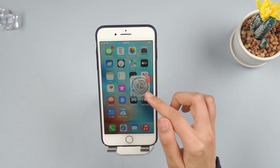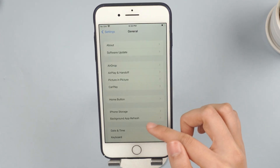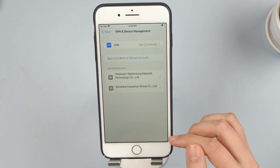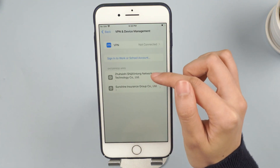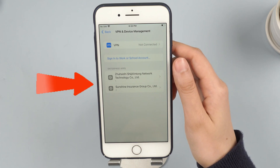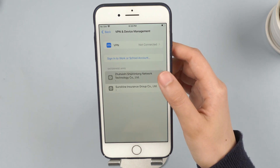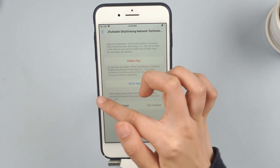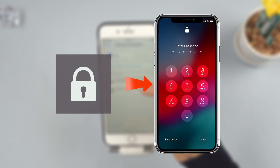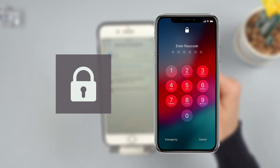If you have access to the device, go to Settings, then General, and select VPN and Device Management. Here you'll see the installed MDM profile. Select it and choose Remove Profile. You might need to enter the administrator password. If you have the password, you can successfully remove the MDM profile.